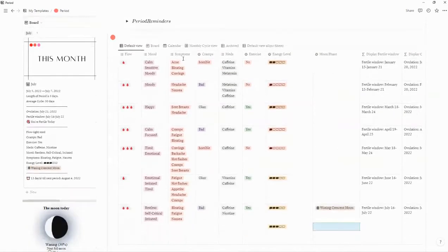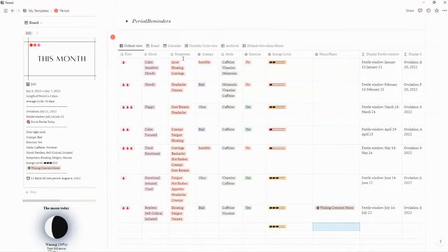What this does is it tracks your period, gives you a predicted period, a predicted ovulation date, and predicted fertile window. You can also see how many days you are late or early, track your symptoms for your overall period days, and see how many days to your next period.